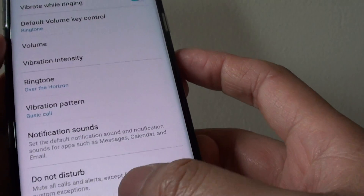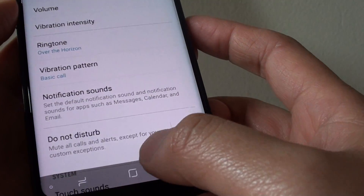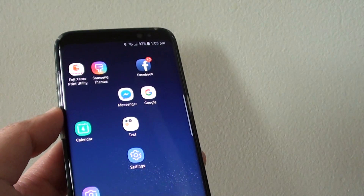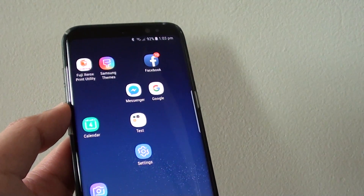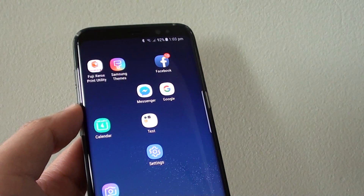And that's it. Tap on the home button at the bottom to go back to your home screen. Thank you for watching this video.